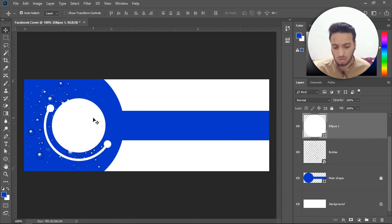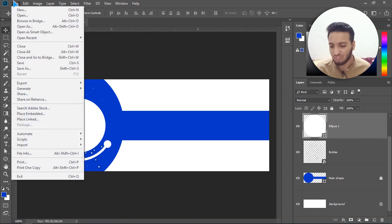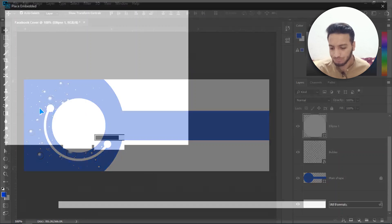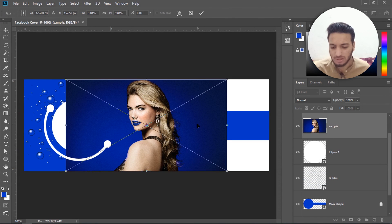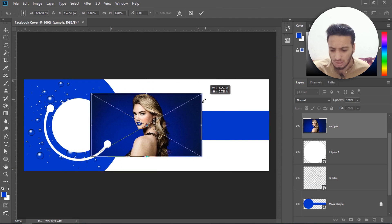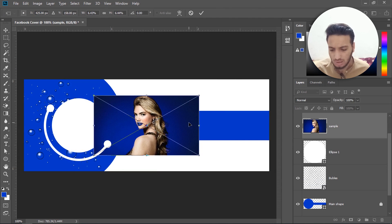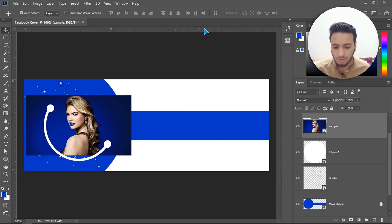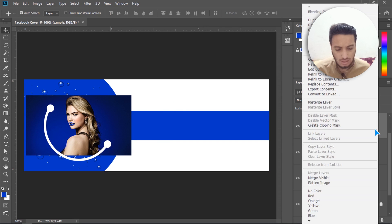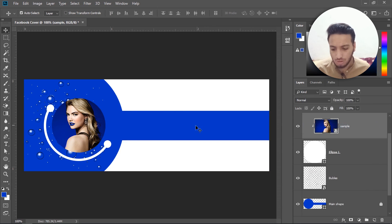Select the circle tool and go to File > Place Embedded, then select the model image. Make it a little small with Shift and Alt key, move it to the center of the circle, and click Enter. Then right-click and create a Clipping Mask.